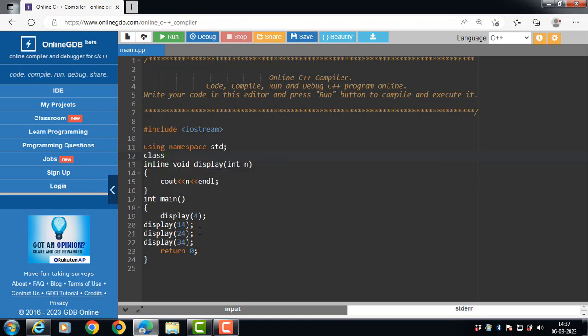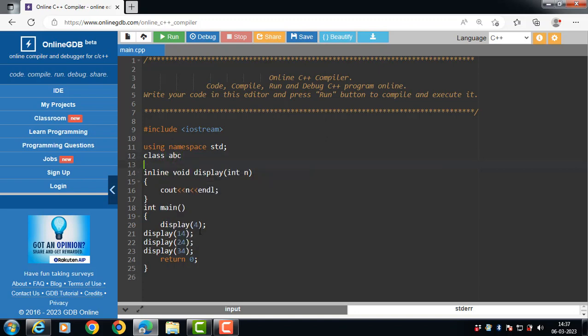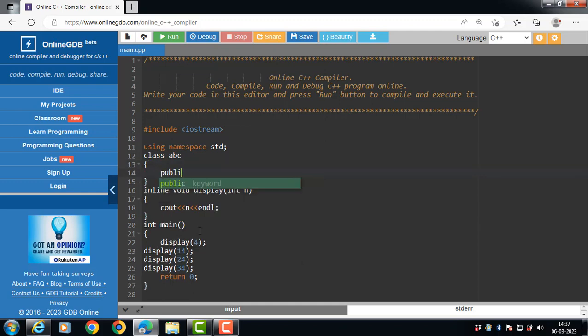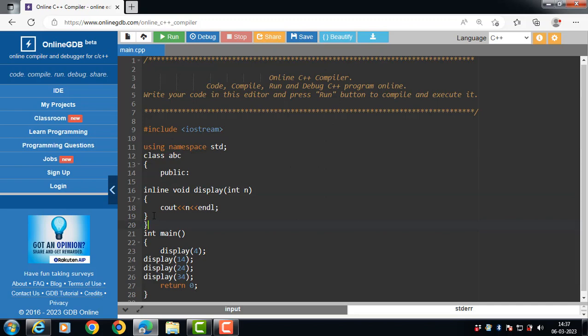Class abc with the class having the public inline function, and class body with the closing curly braces and semicolon.